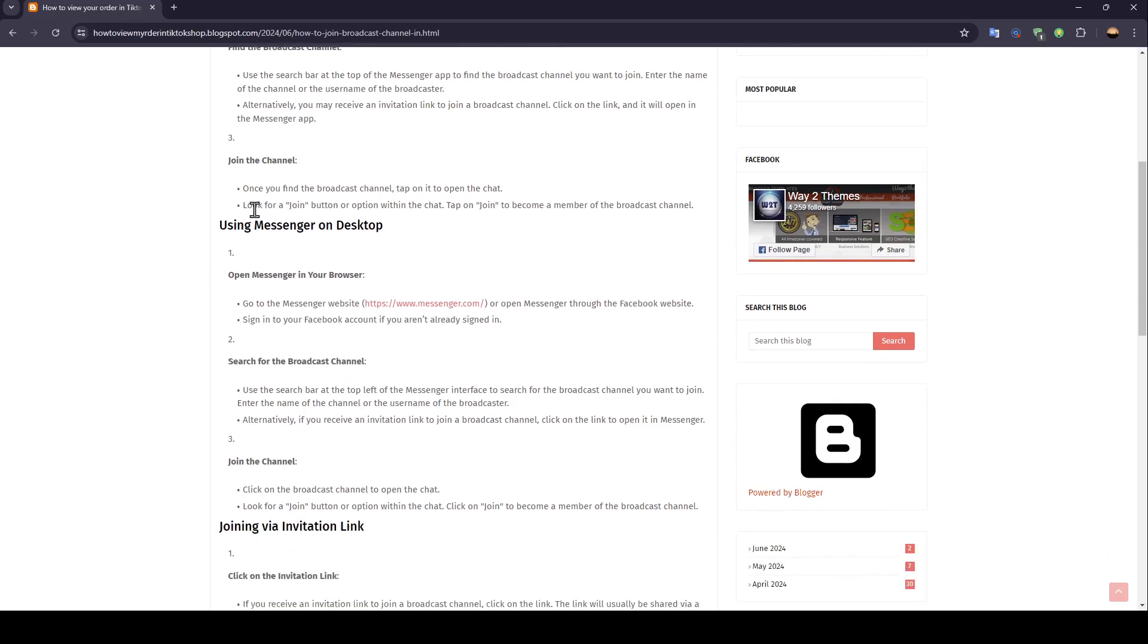Join the channel. Once you find the broadcast channel, tap on it to open the chat. Look for a join button or option within the chat. Tap on join to become a member of the broadcast channel.